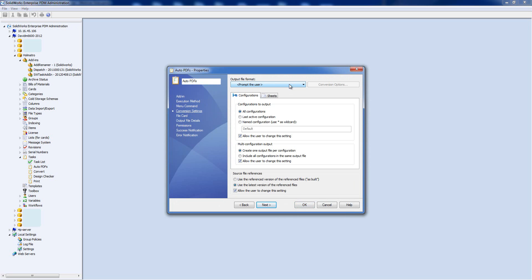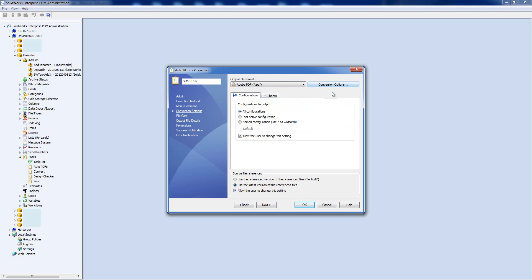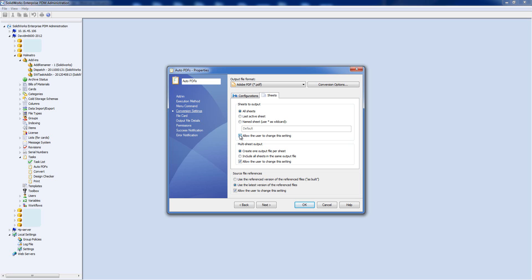The first question is what output file format to use. You can prompt the user to choose or explicitly specify — I'm going to specify PDF. I can set SOLIDWORKS options for PDF but I'll leave those as default. For configurations, we're going to export all configurations as PDF. I'm going to stop the user from changing that setting since we want this automatic. For drawings, we're going to output all sheets, not allowing the user to edit it, and multi-sheet output will put all sheets in one file.